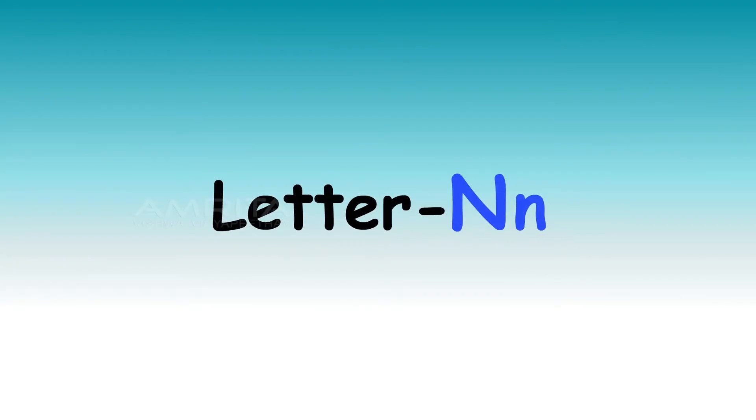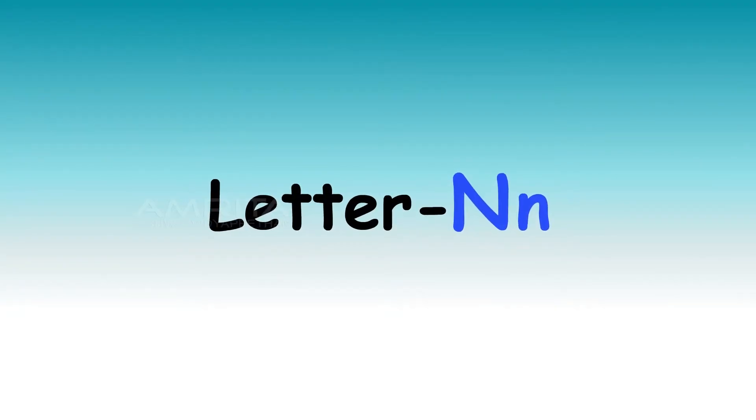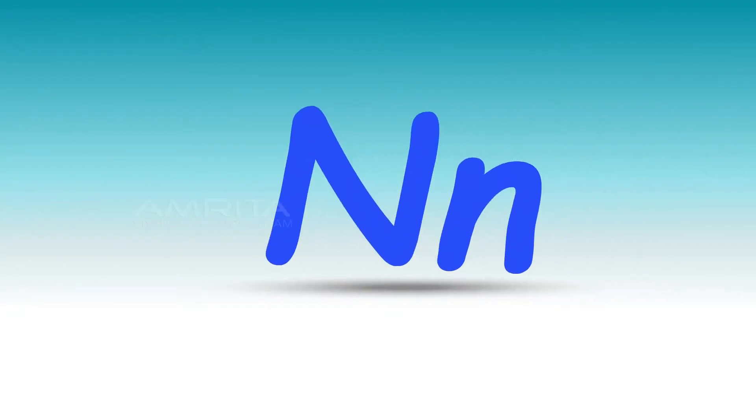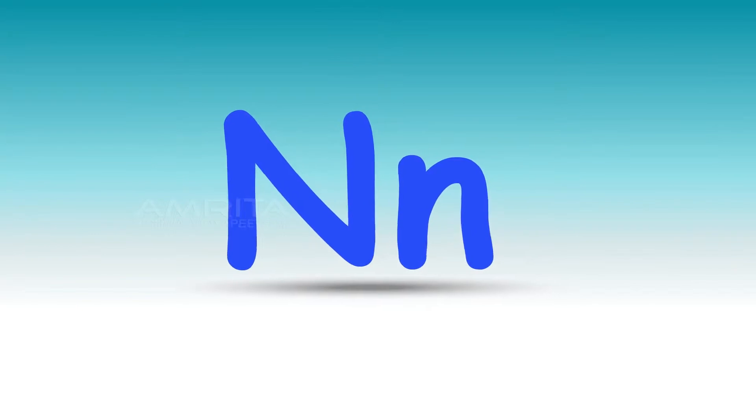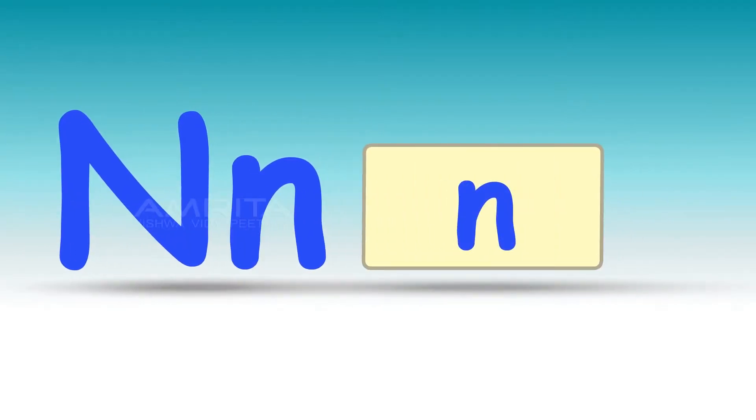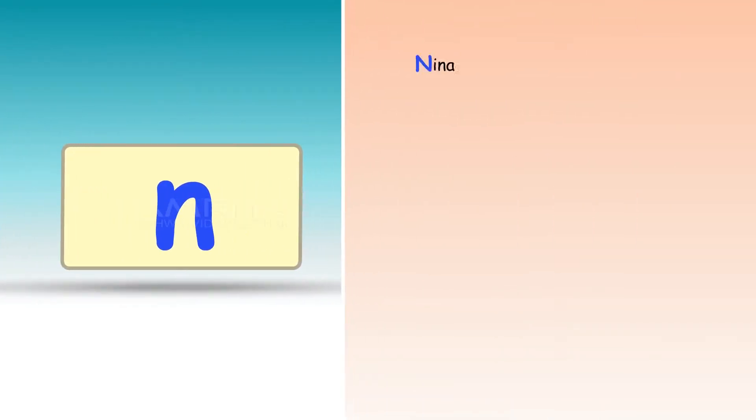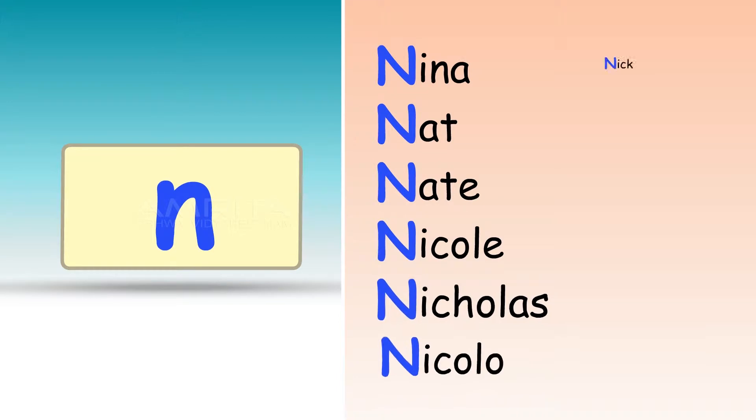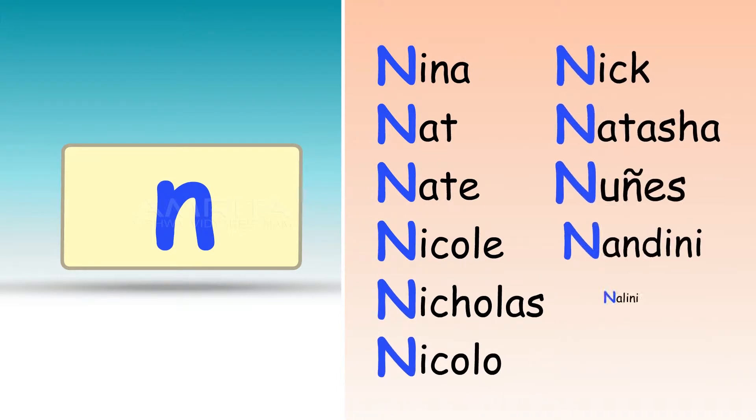The letter N. The letter N makes the N sound. You can hear this sound at the beginning of many names.